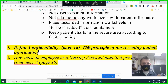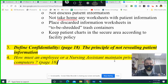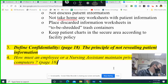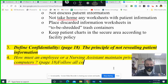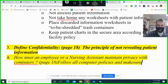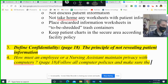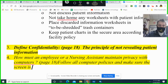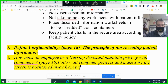How should a nursing assistant maintain privacy with computers? Follow all computer policies and make sure the screen is positioned away from public view. That's just a good lesson for life.